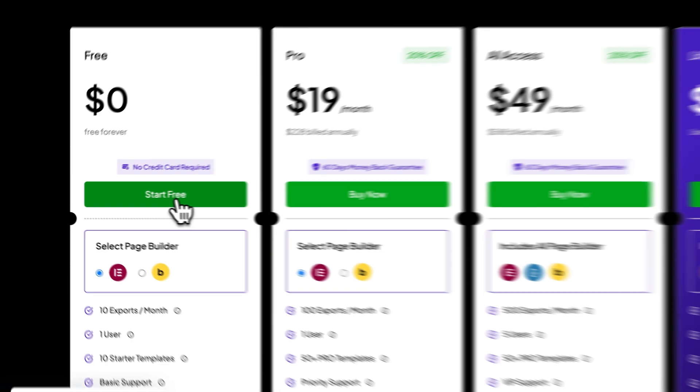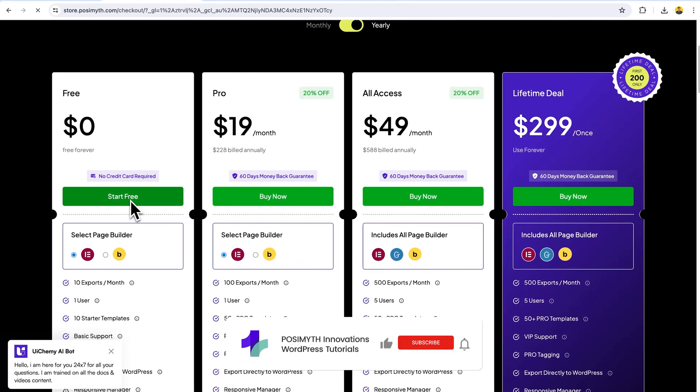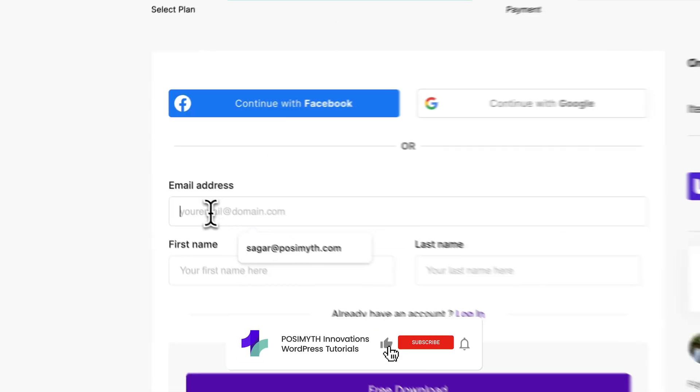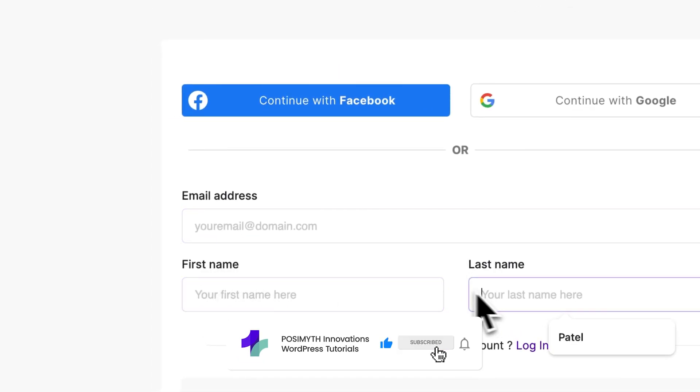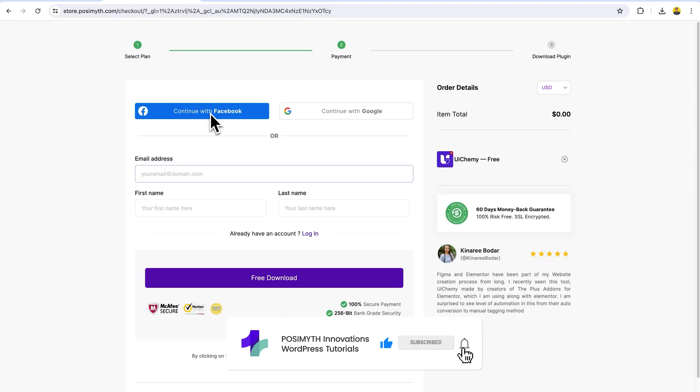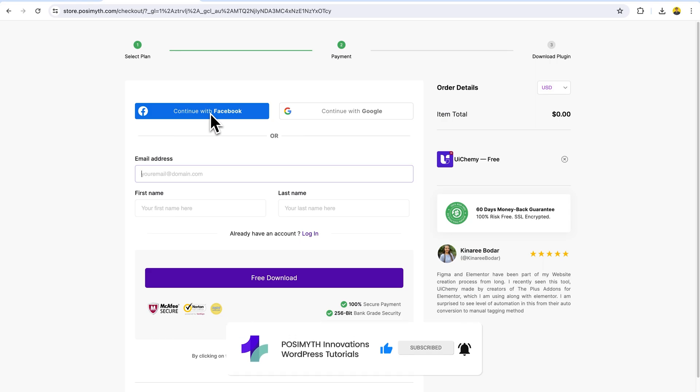In the free version, you just have to fill your details, your email address, your first name, and last name. Meanwhile, you can log in with Facebook as well as Google.